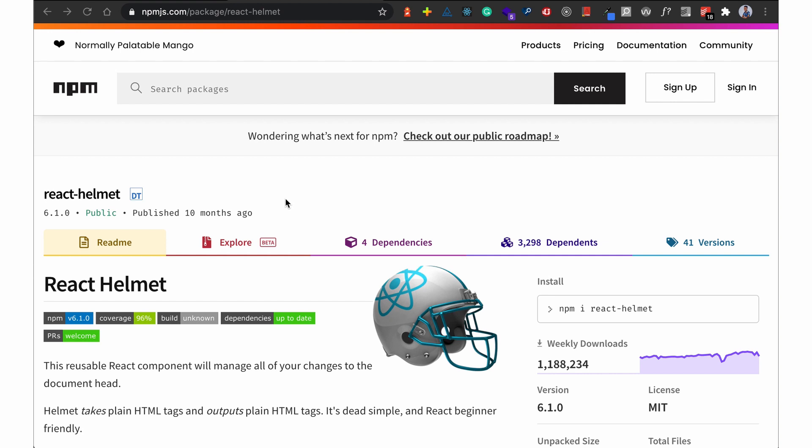So if you're on the about page or if you're on the about view, since React is a single page application, if you're on the about view you can update the meta information for that view. If you're on the contact view you can update the meta information for that view.